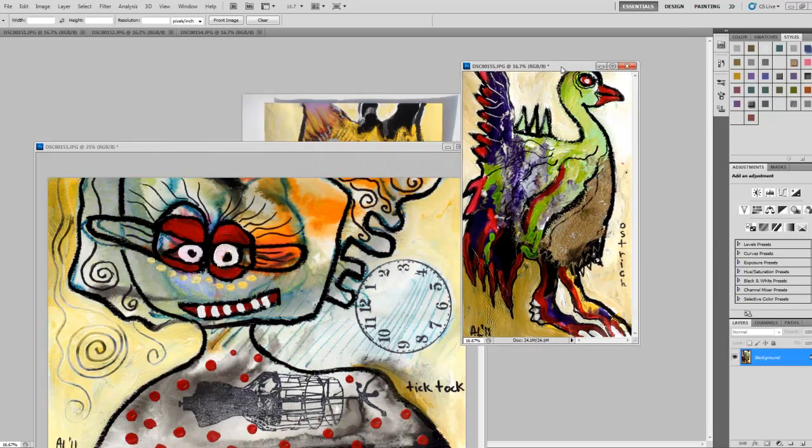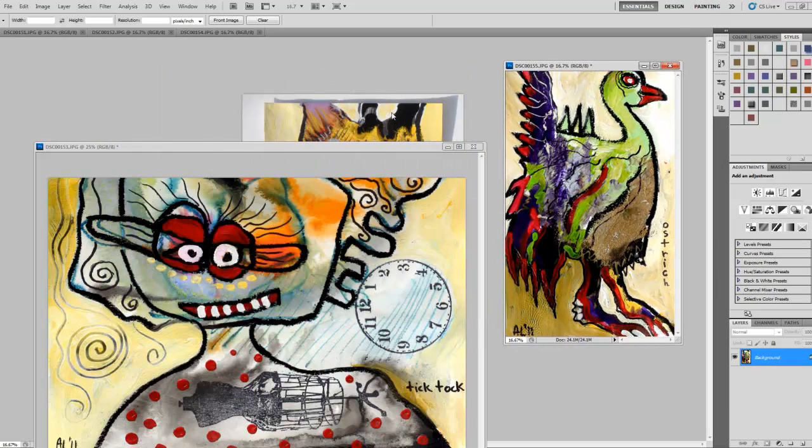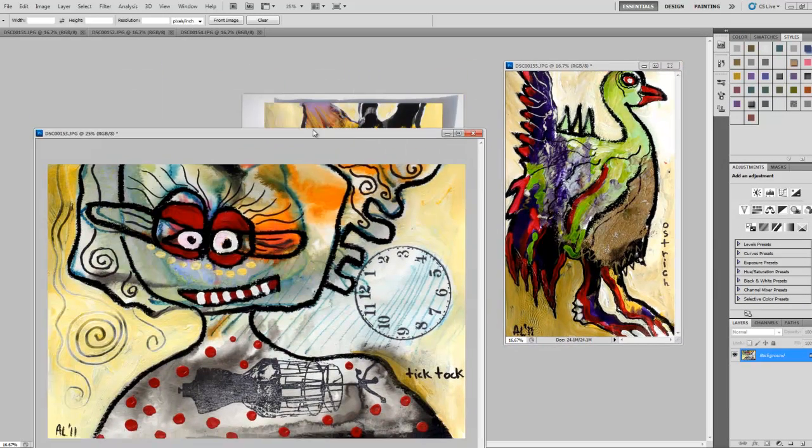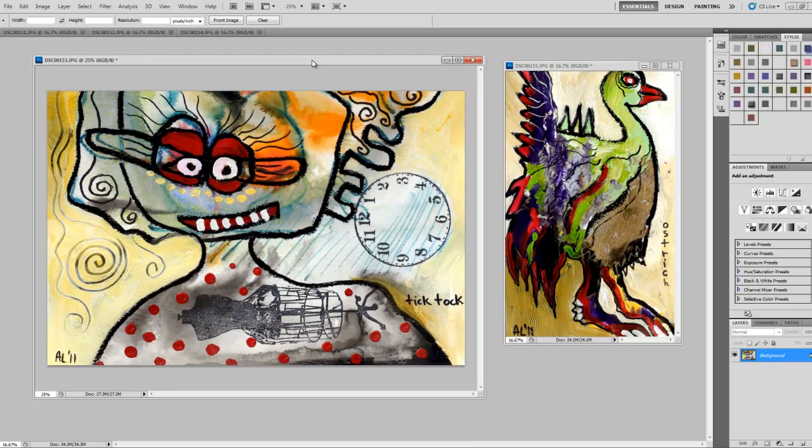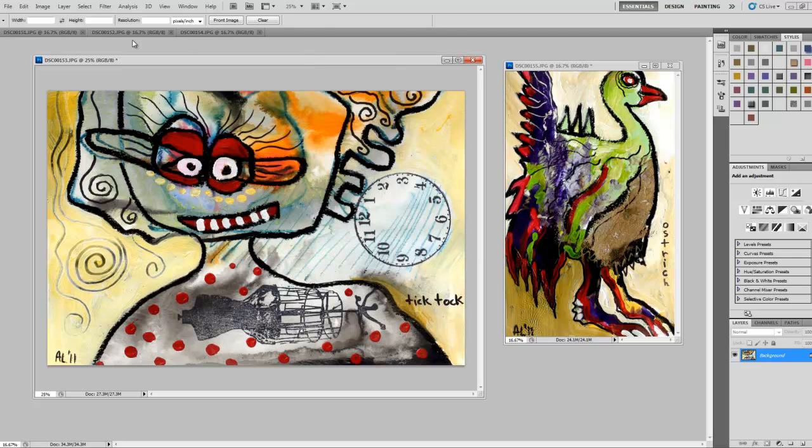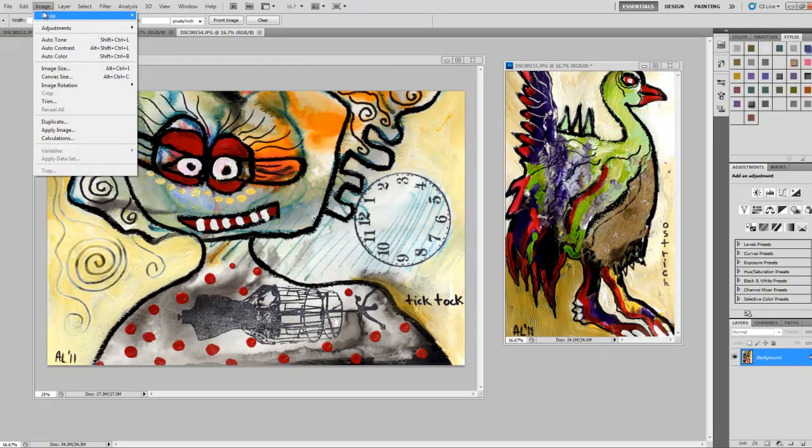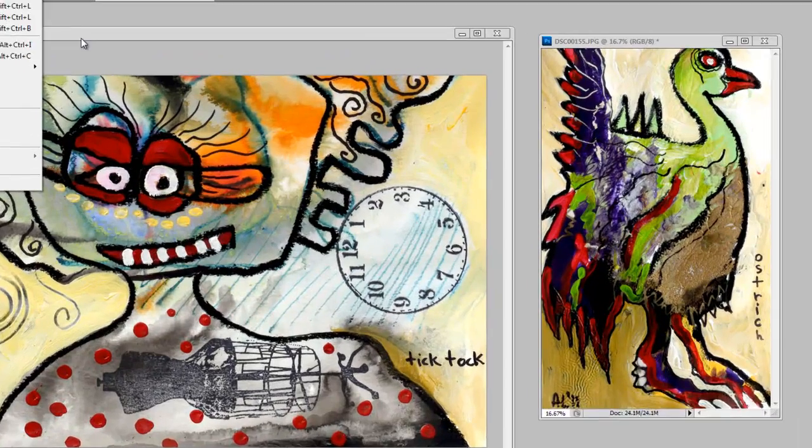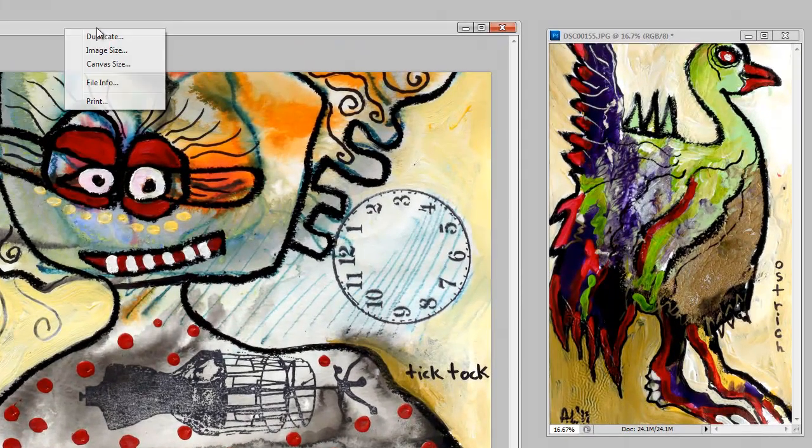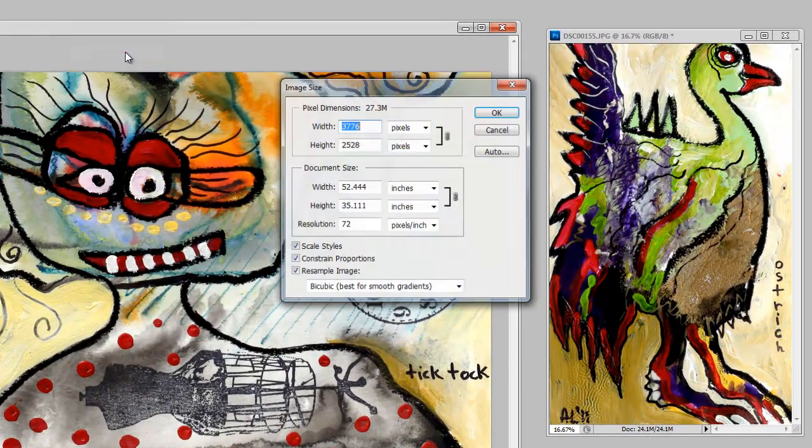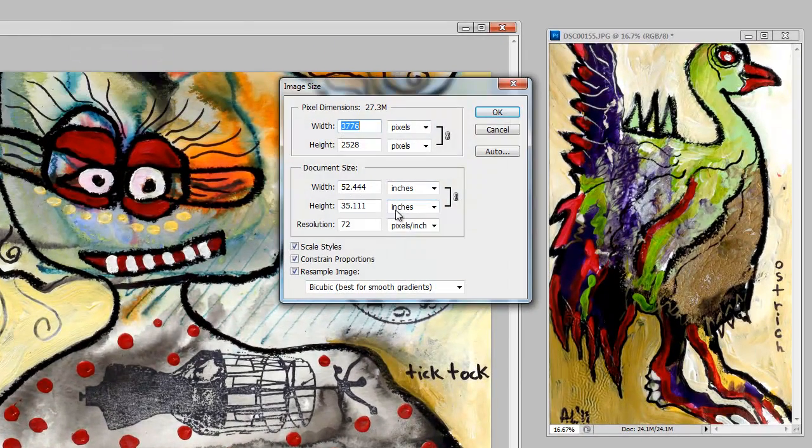Okay, so one more step. Usually when my images come straight off the camera, the files are absolutely huge. They're way too big to post on the internet. So again, you can right-click here or go to image and image size or right-click image size.